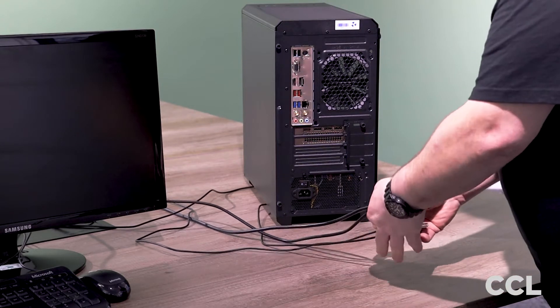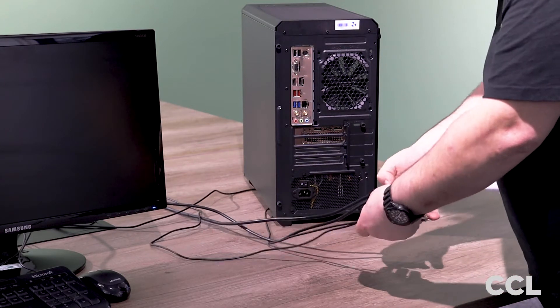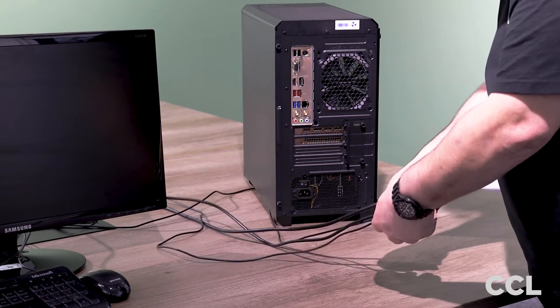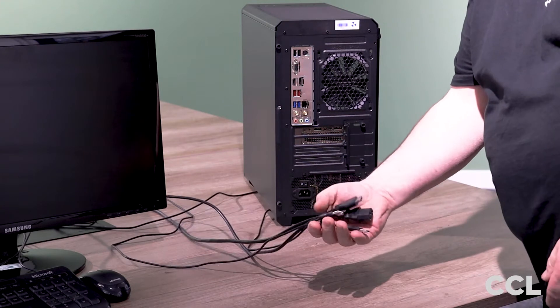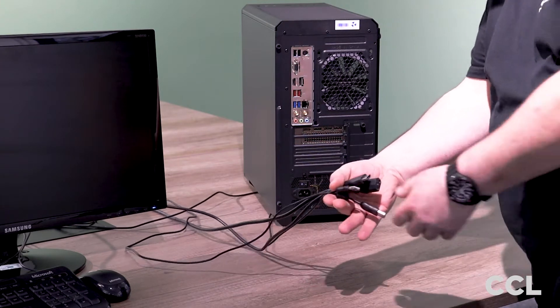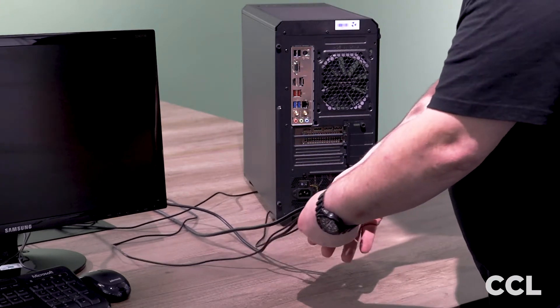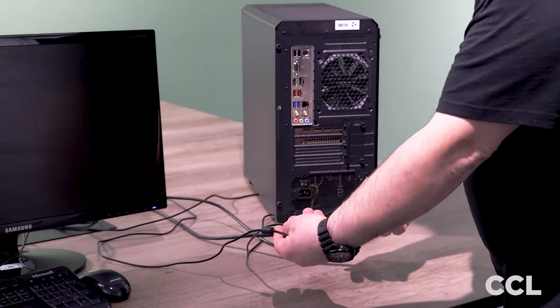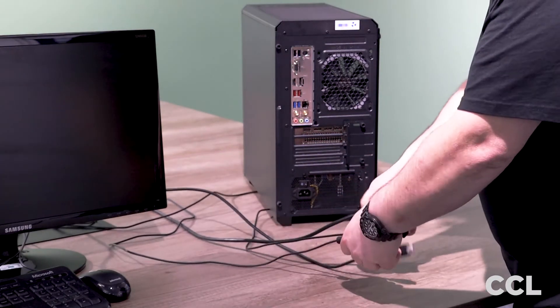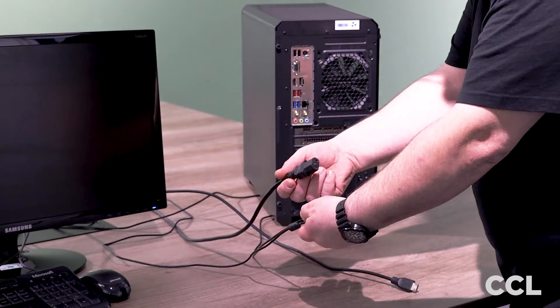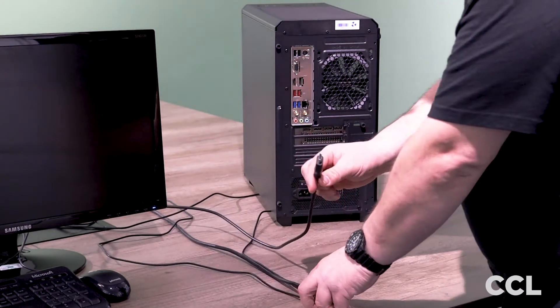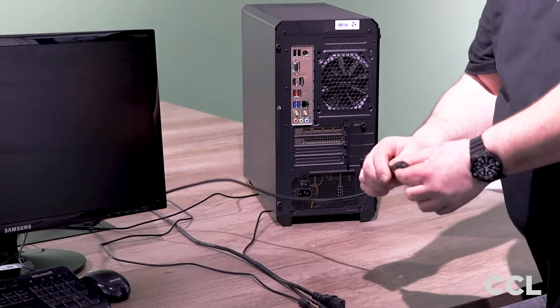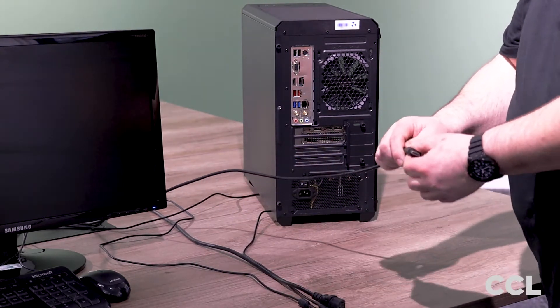So generally speaking, at the very least you're going to have maybe four cables to connect up. So we've got a keyboard and mouse, we have our power and in this instance we have a HDMI cable.